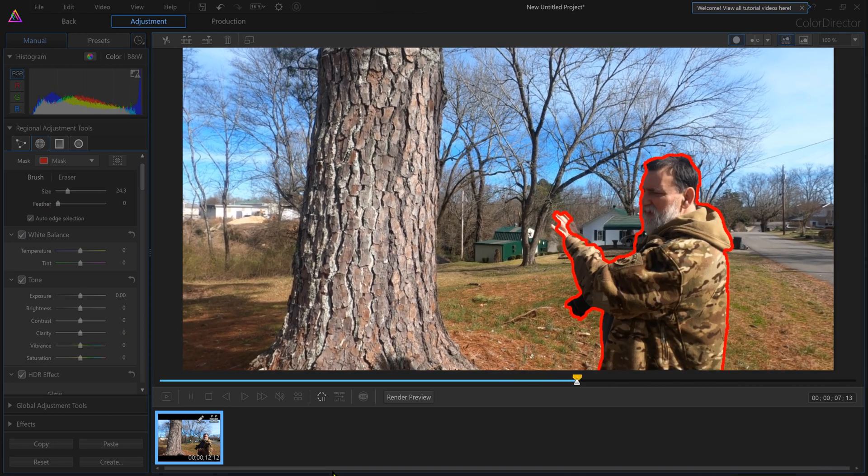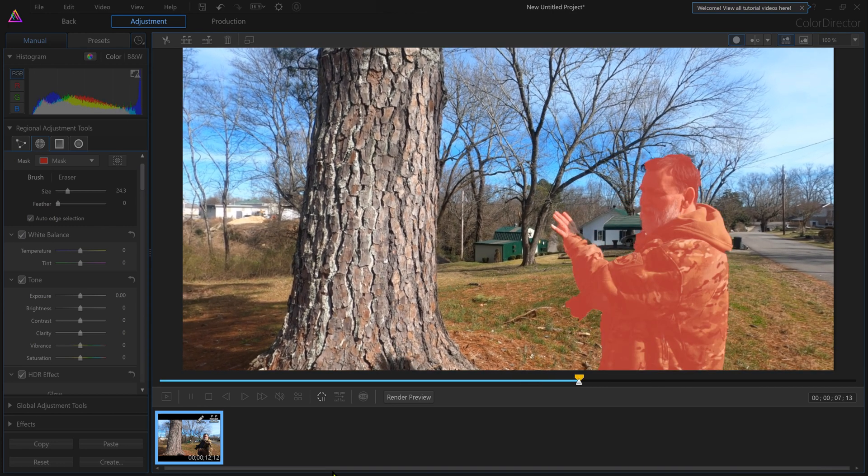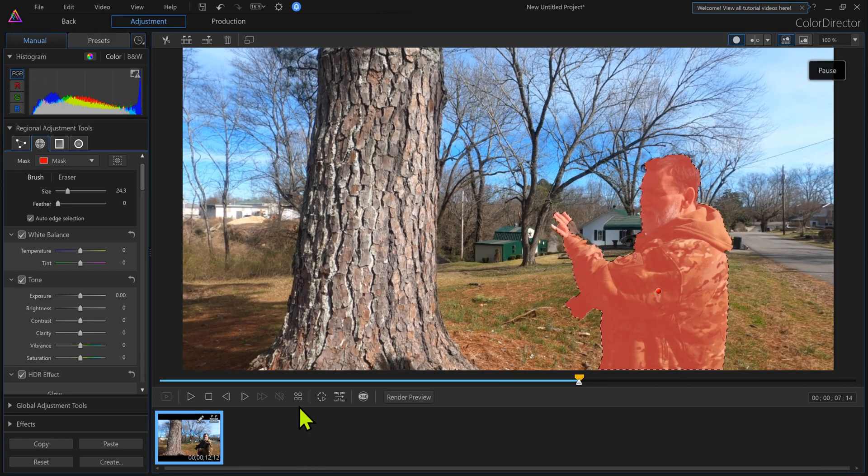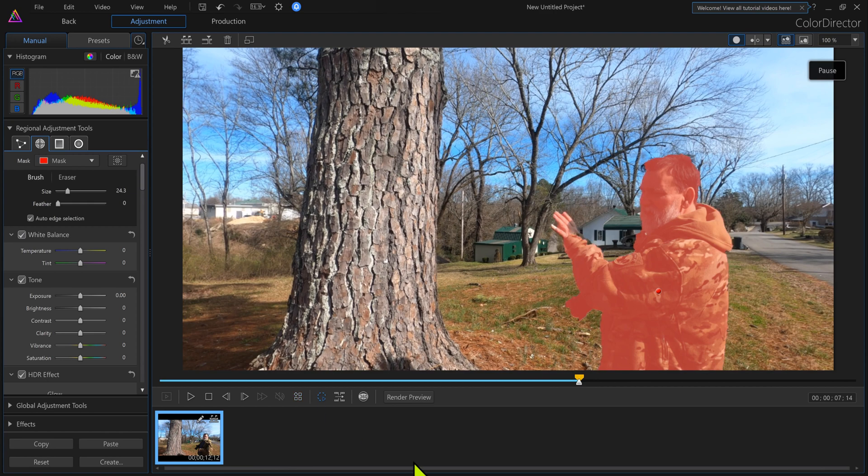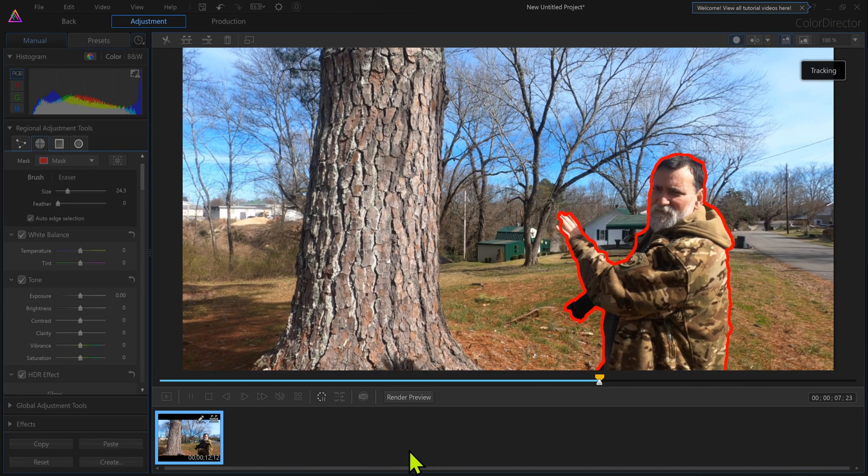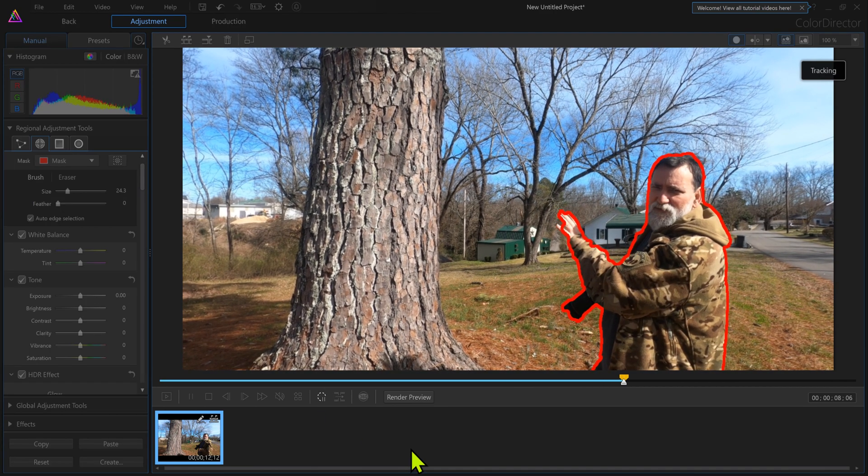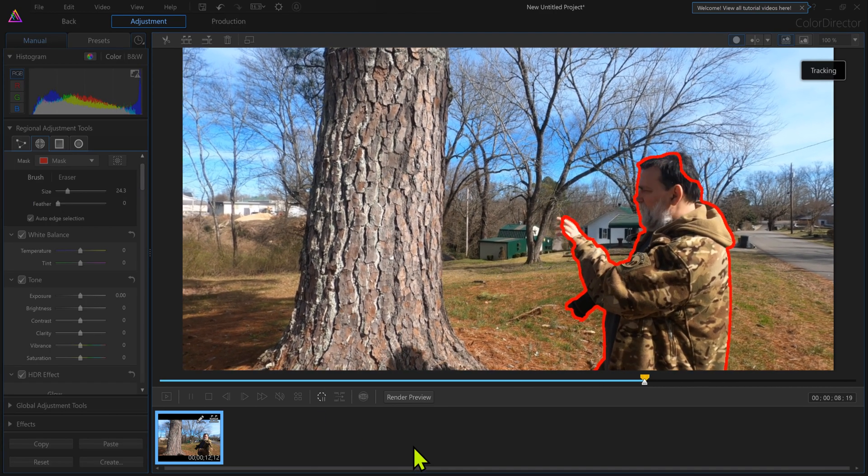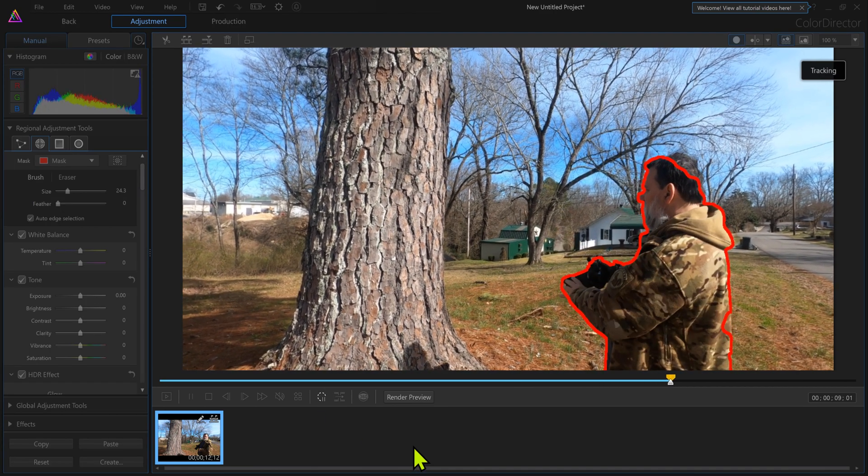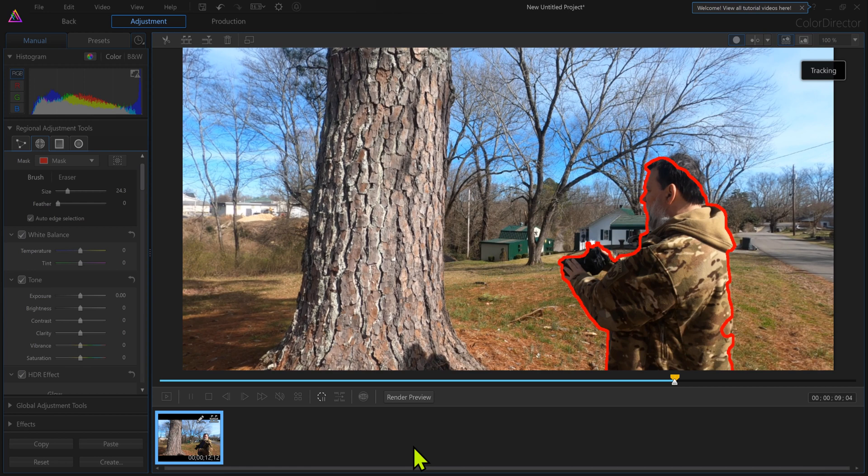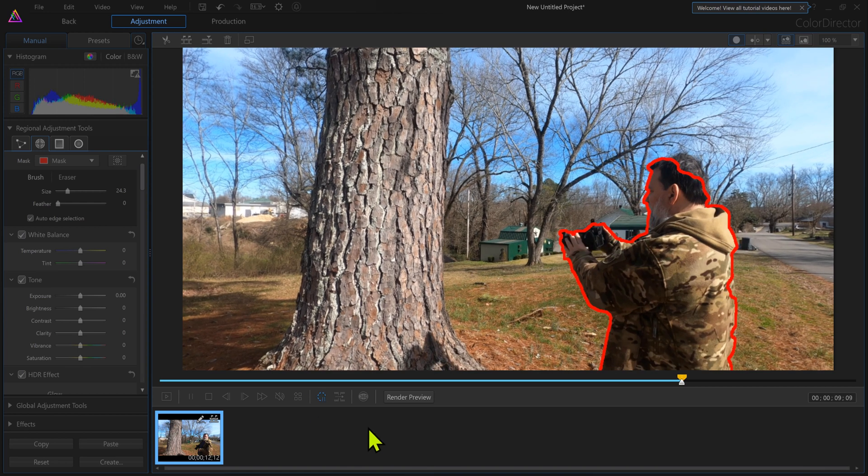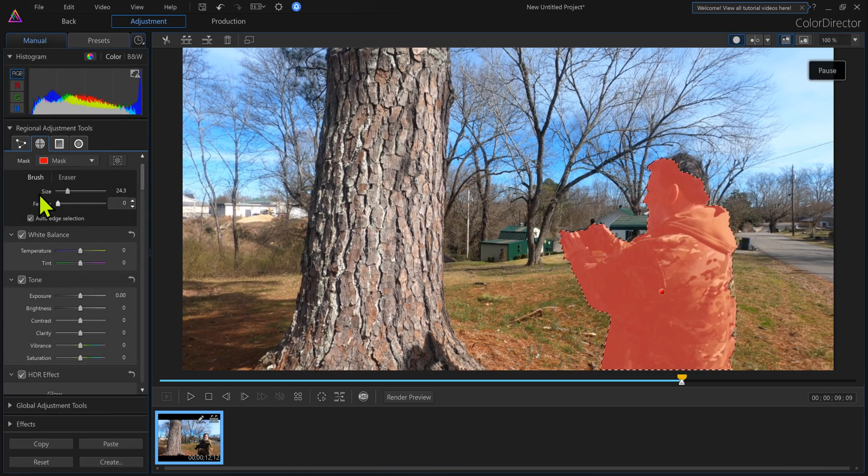Now once we get myself all tracked in and we've got the mask around me, almost done here. I should do my head. It's kind of a big spot.